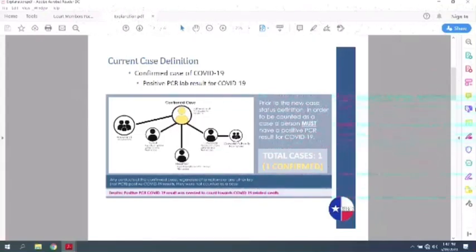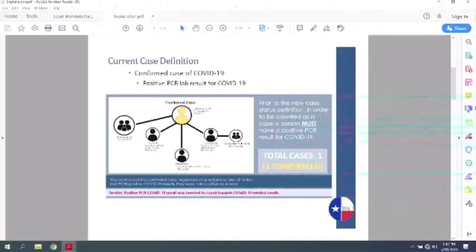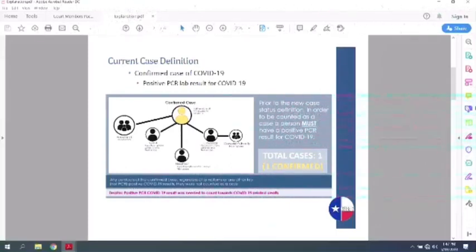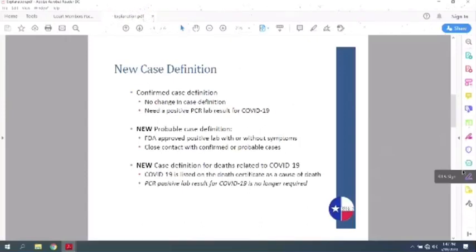So in this image, we have the confirmed case and their possible contacts. And the total cases out of this is only one. And then if we go to the next page, the new case definition. So for confirmed case, it stays the same. You still just need PCR. But now they've added a probable case definition.